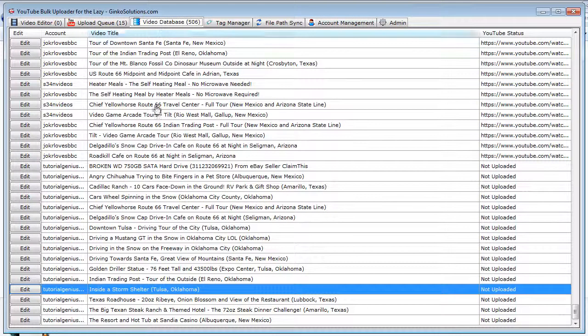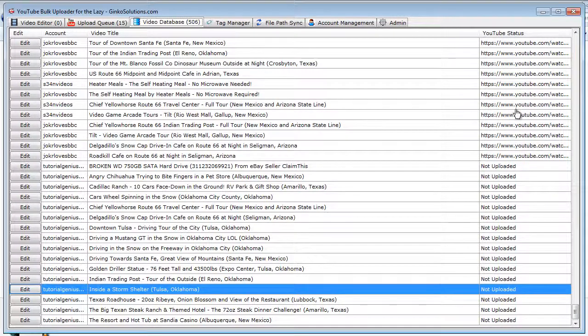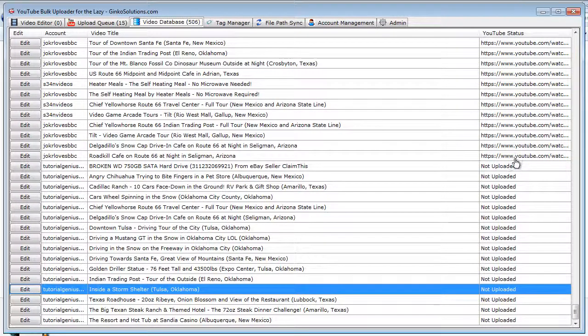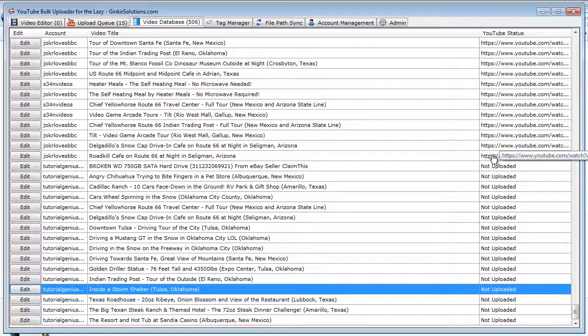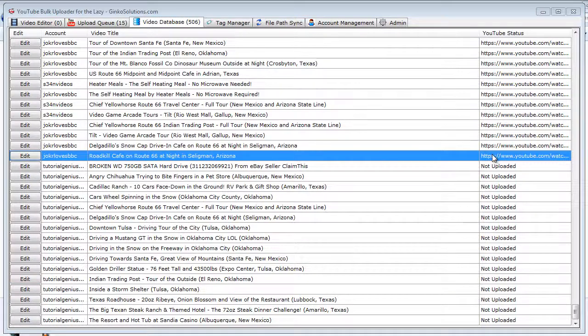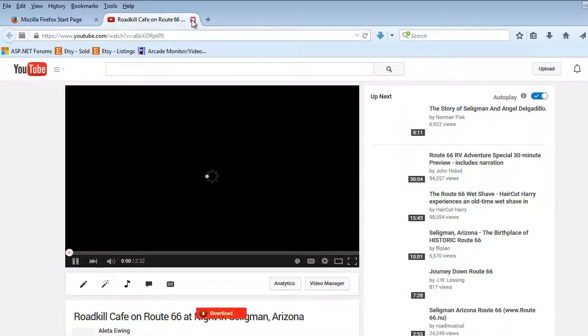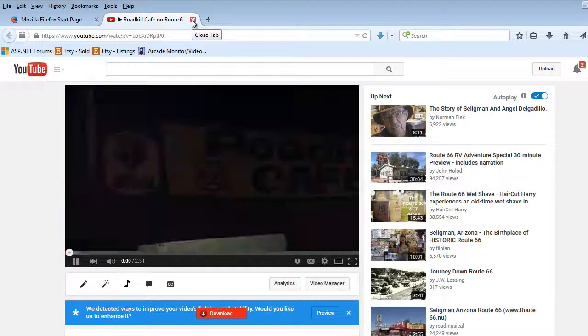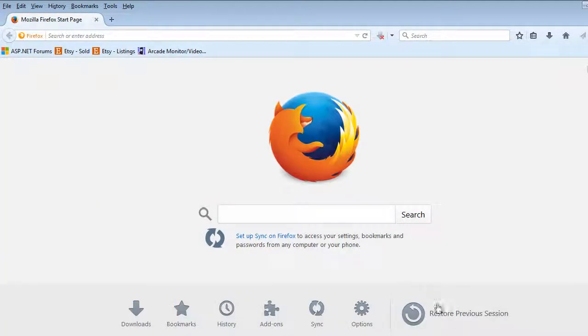So that's the great thing about the video database—it tracks everything you've uploaded. You can see here we have all our videos here have a YouTube status. If they've been uploaded like this one, you can simply click it, and it will open within YouTube, and you can play your video, so you can see the Roadkill Cafe there.